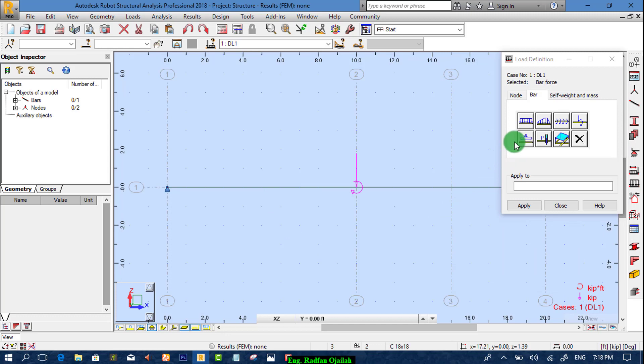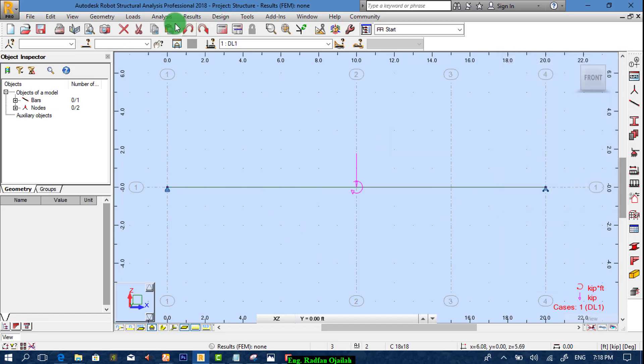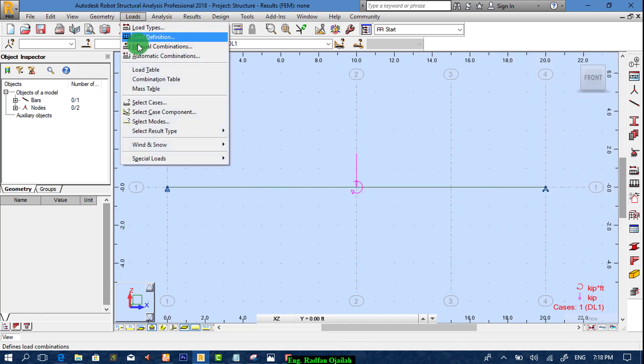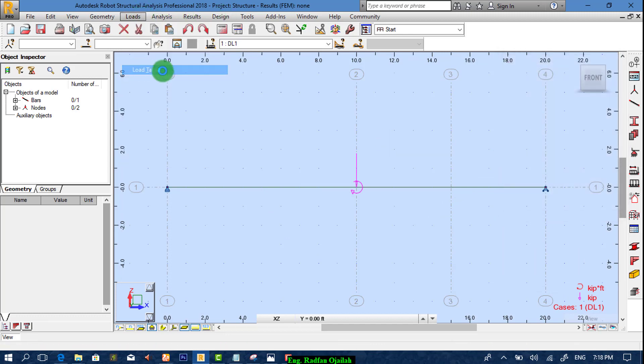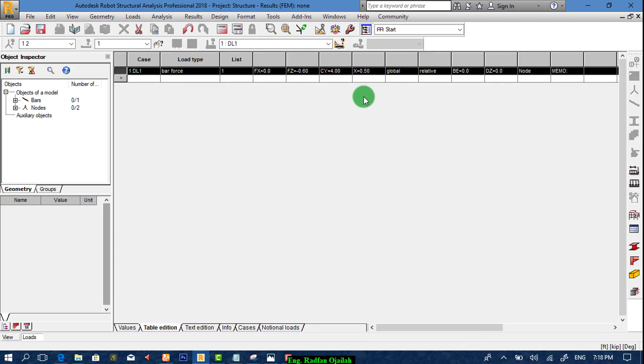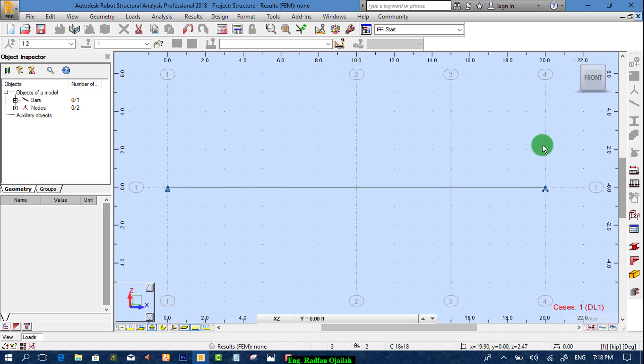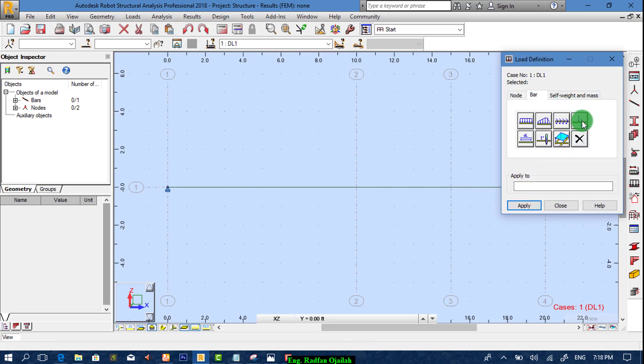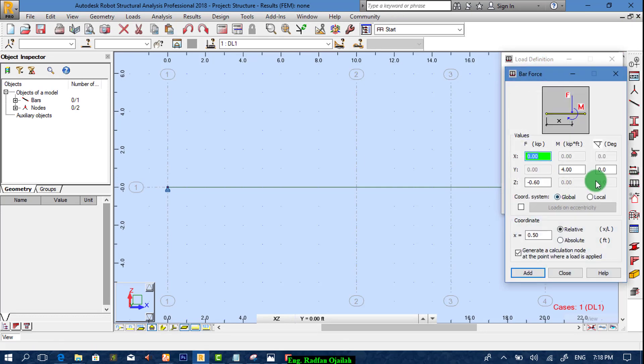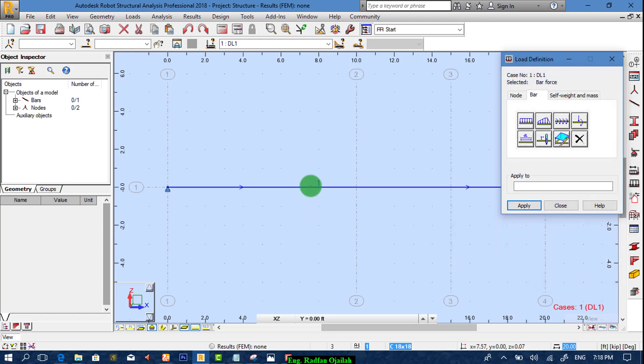Sorry. We have a mistake here. Loads, load table. Delete everything. And again. Go to bar and make this one as 0.